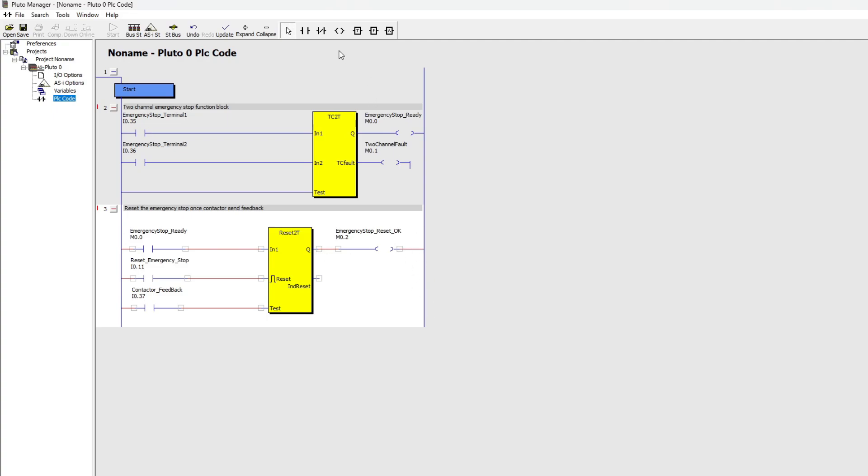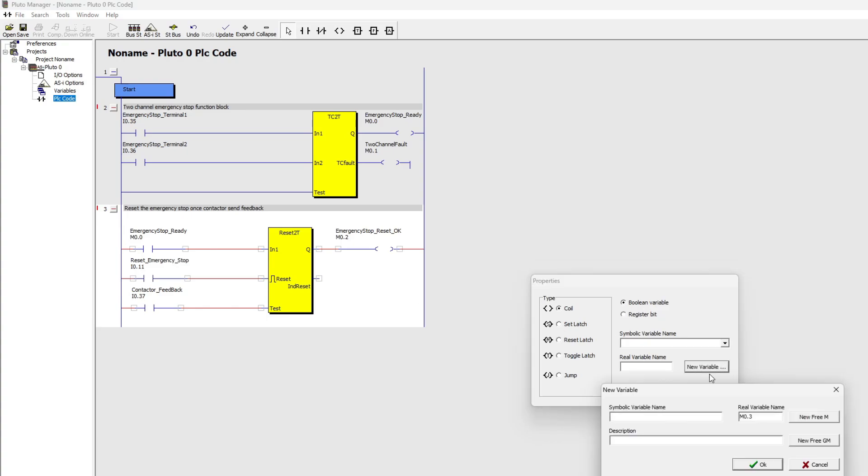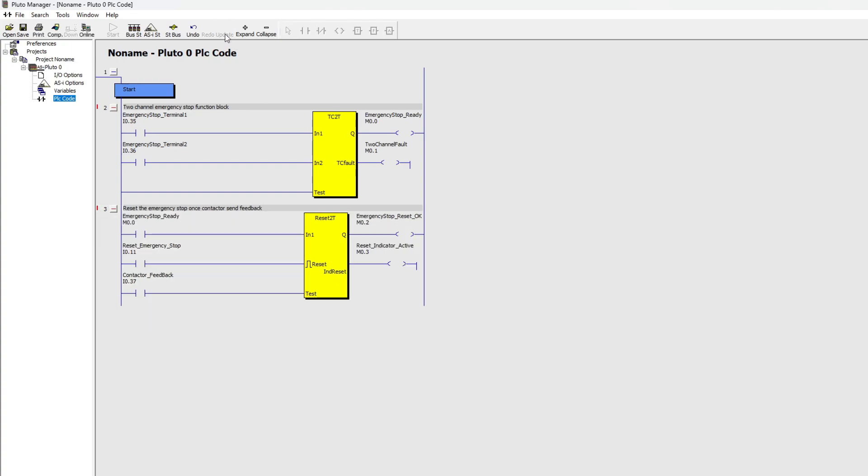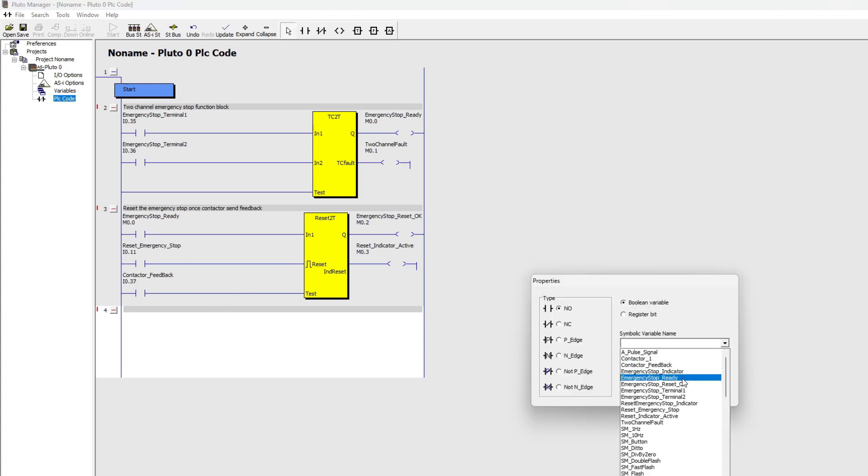And on the reset indicator output I will also make a new memory bit. On my next rung I will make so that once the TC2T block is ready, the contactor output will turn on.